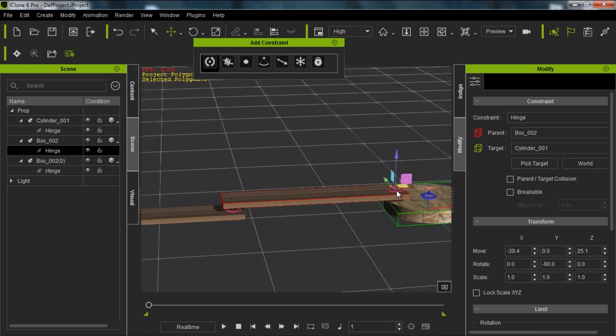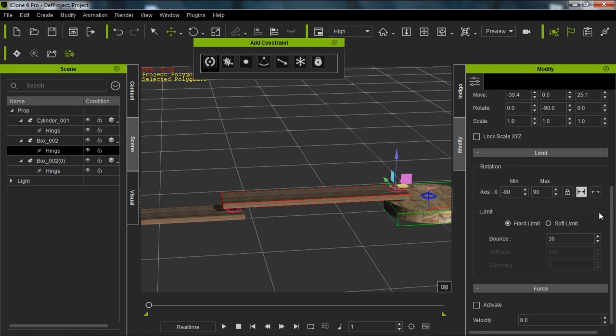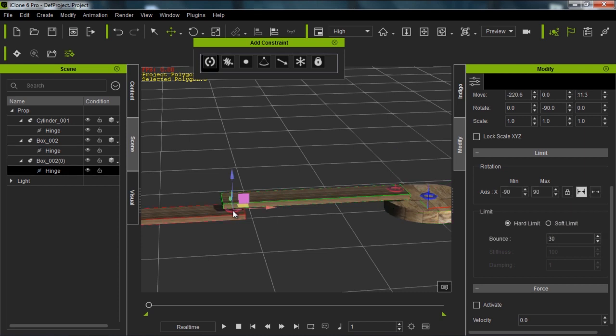Now what I want to do to avoid any issues, I'm going to select each constraint, this red hinge, and I'm going to set this to free just so we don't have any problems with limitations. Set this one to free as well.